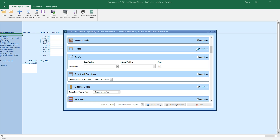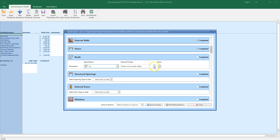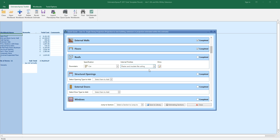You'll need to specify the roof type for this additional template, as your addition may require a different type from the original template. Select a roof specification and internal finishes. You can once again click the dimensions button to review the roof dimensions.